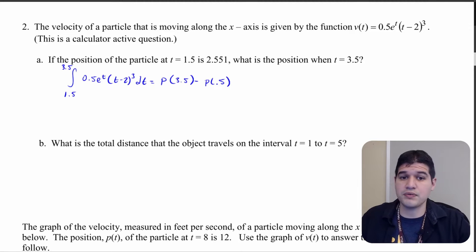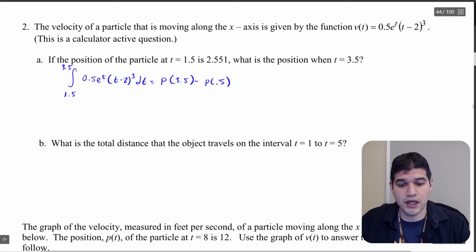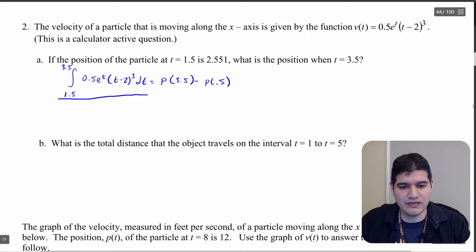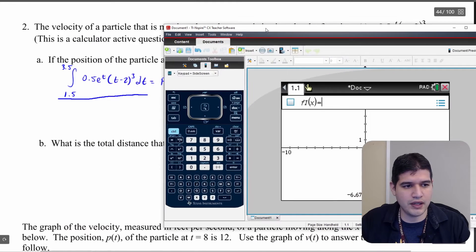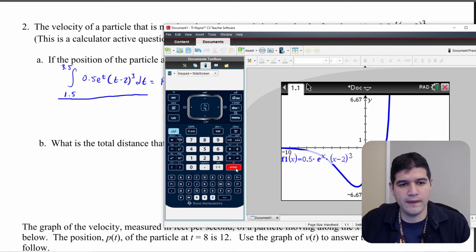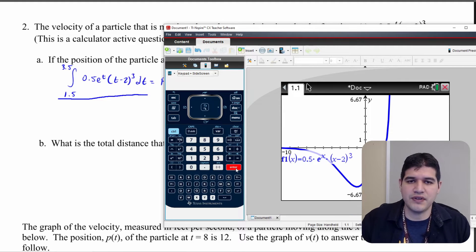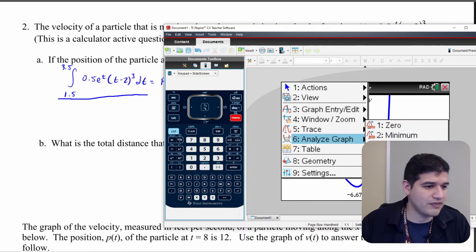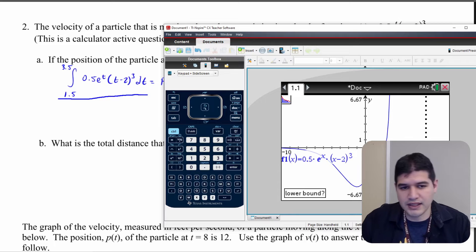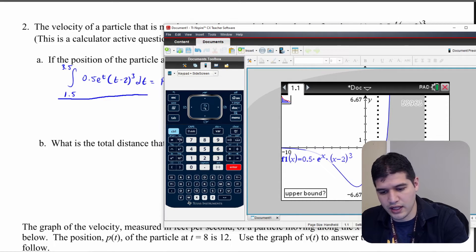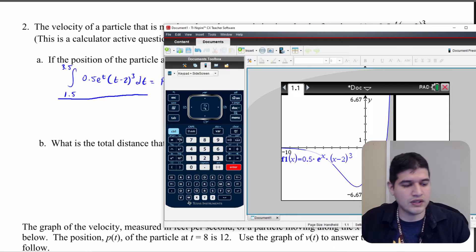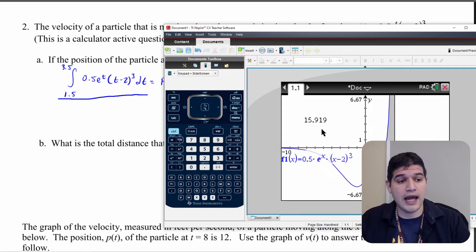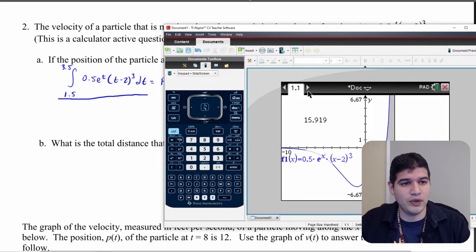I've set up the problem, so now it's about going through it using a calculator. I need to figure out the value of the integral, so I'm going to put my function in the calculator and graph it. I'll use the graph to find the integral from 1.5 to 3.5 — going to menu, analyze graph, integral, and typing in 1.5 enter and 3.5 enter. I've set my calculator to display decimal places, and I get 15.919.